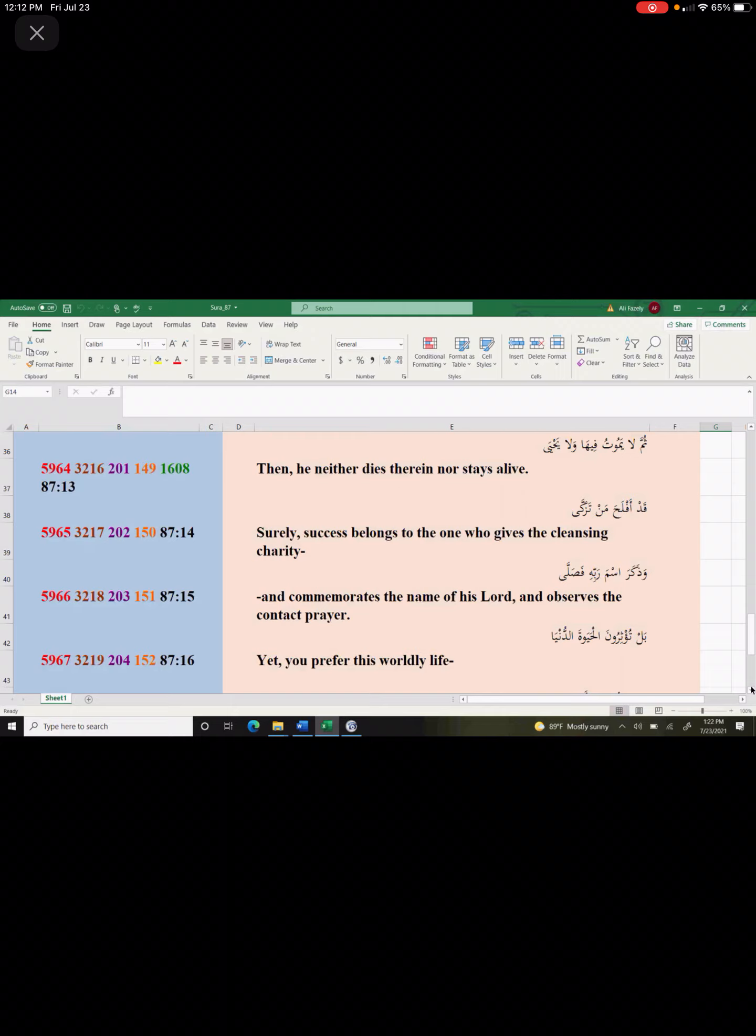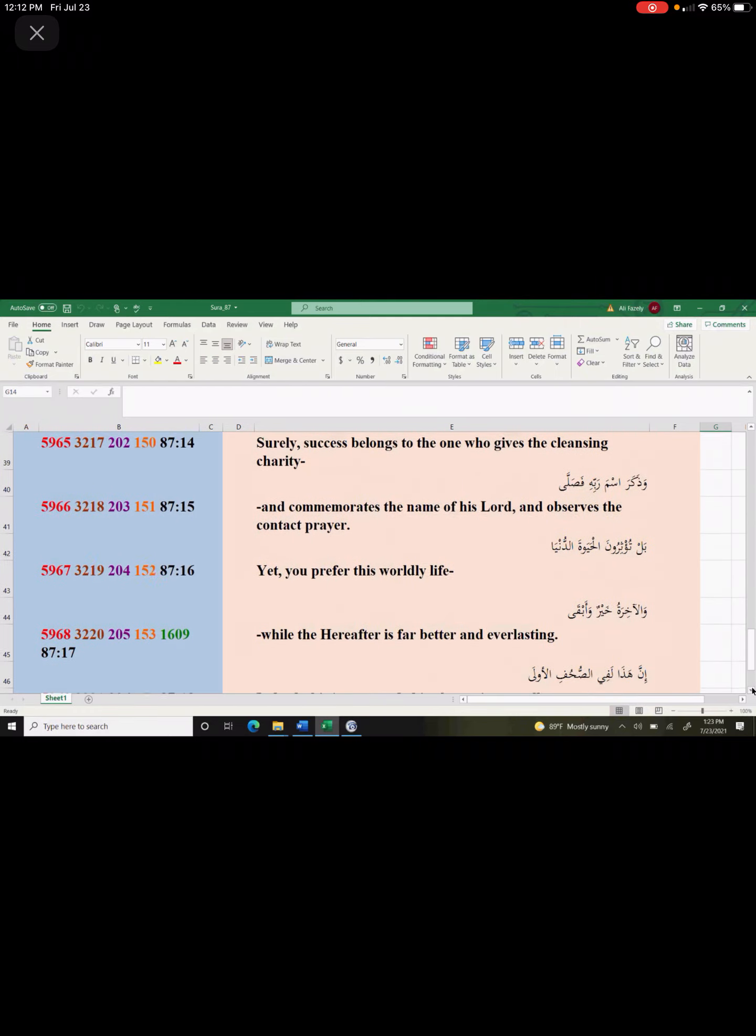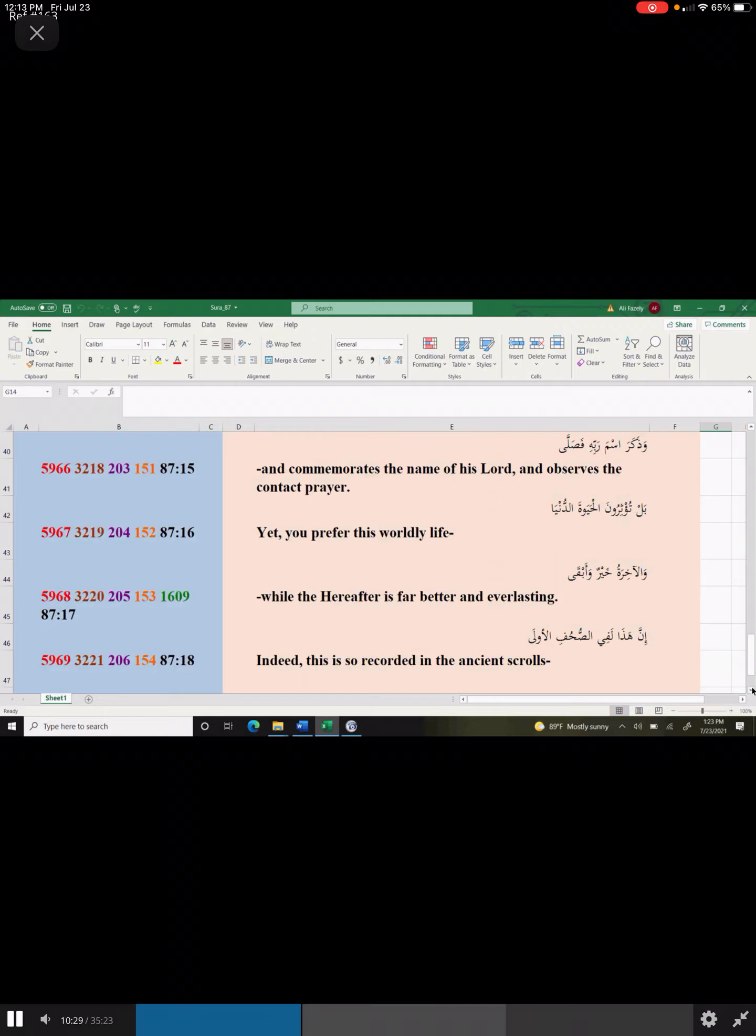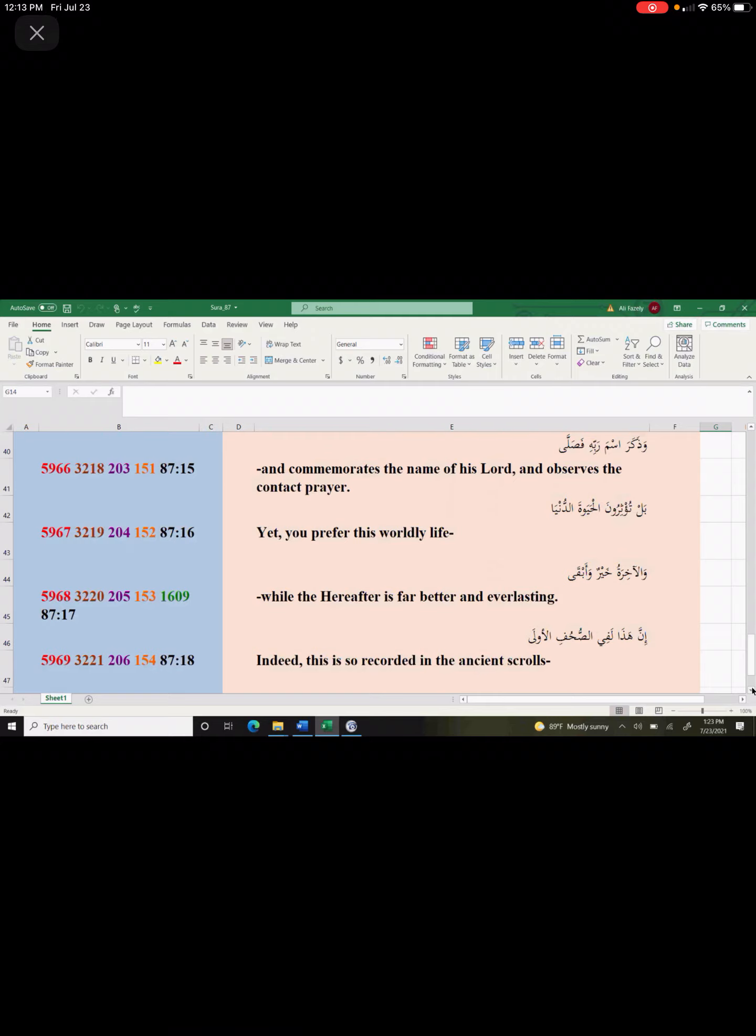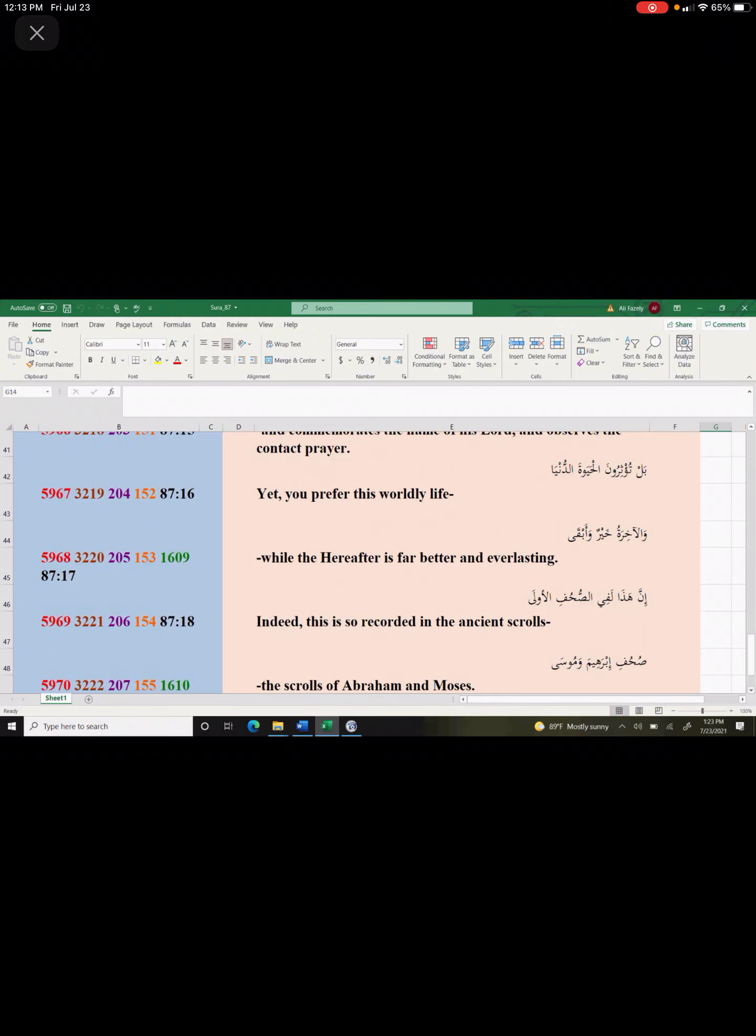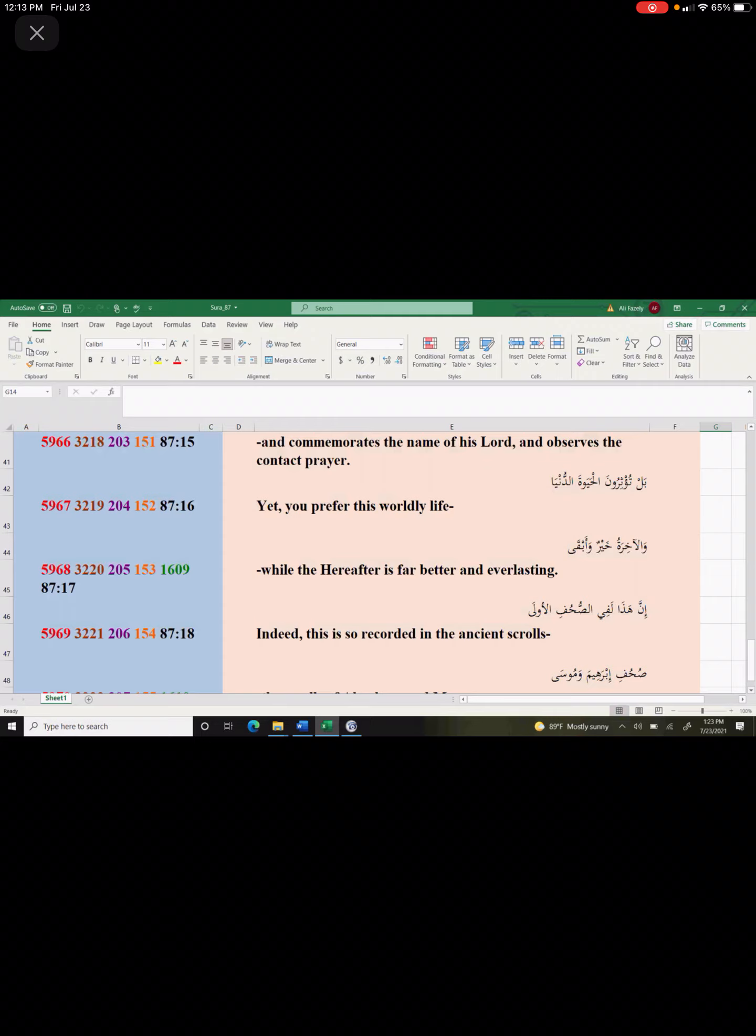God says, Yet you prefer this worldly life while the hereafter is far better and everlasting. We are impressed with this worldly life. We want the bigger portion of the pie for ourselves. We believe in zero-sum game. That everything that you make comes to me. There's a set portion and I want all of it. That's what the zero-sum game is. God says that the hereafter is far better and everlasting. That's what the real thing is. That's what a worker should work for.